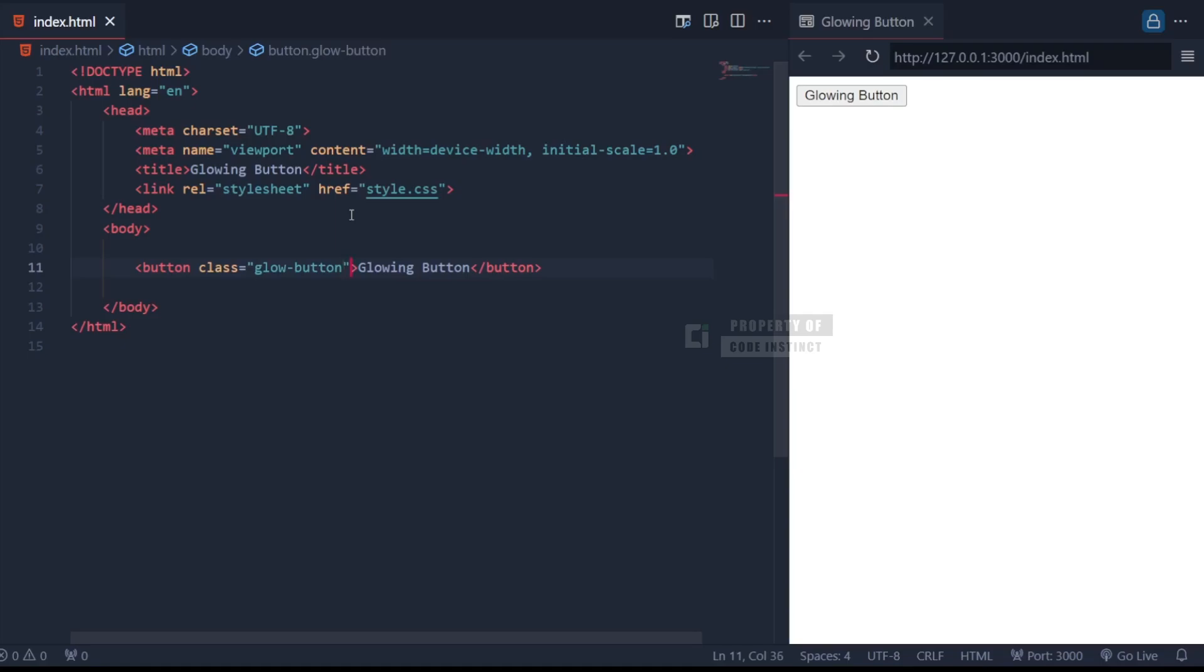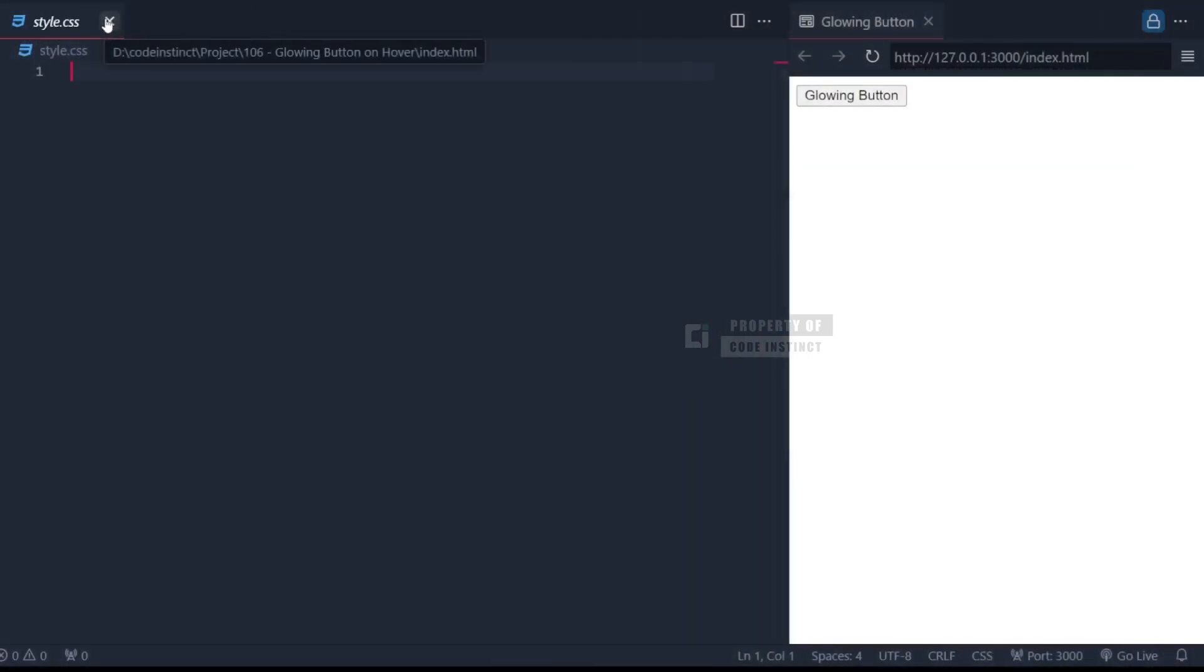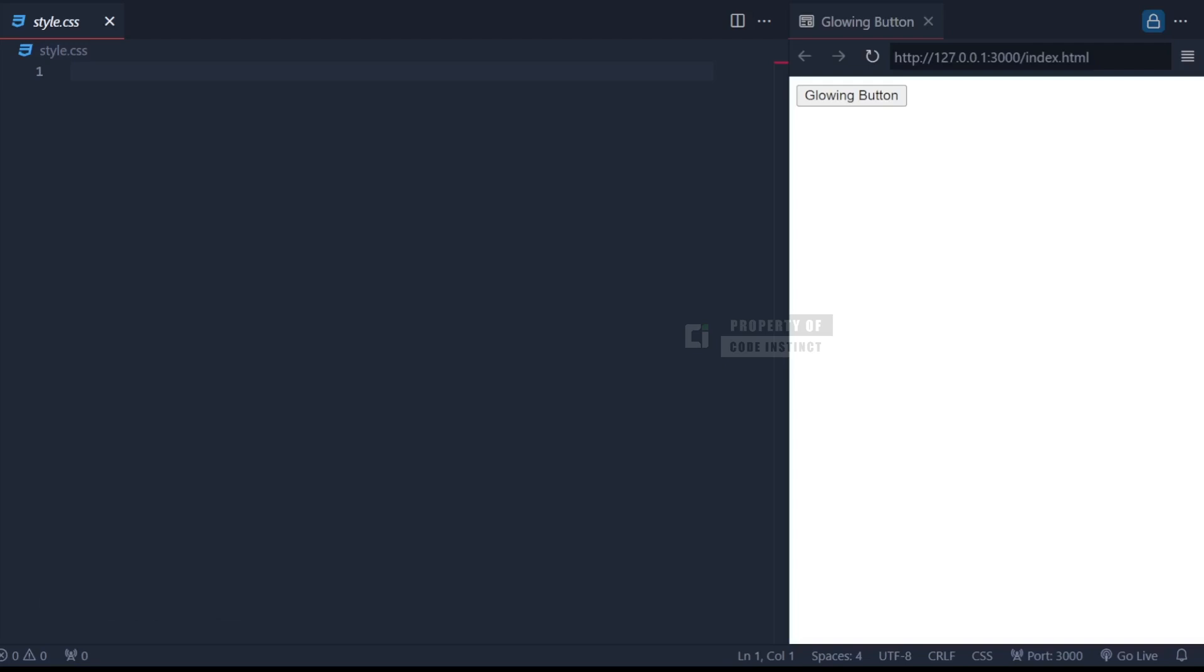Now, let's move on to the CSS to make this button really shine. Alright, let's break down the CSS in detail to understand how everything works. First, we start with styling the body element.